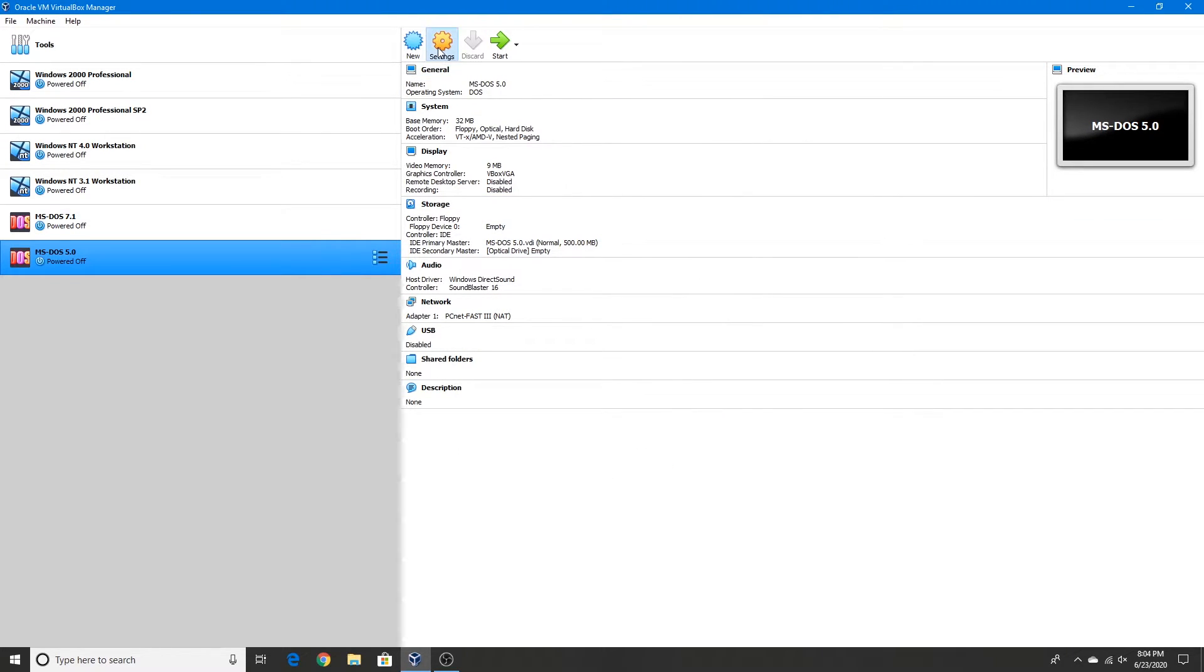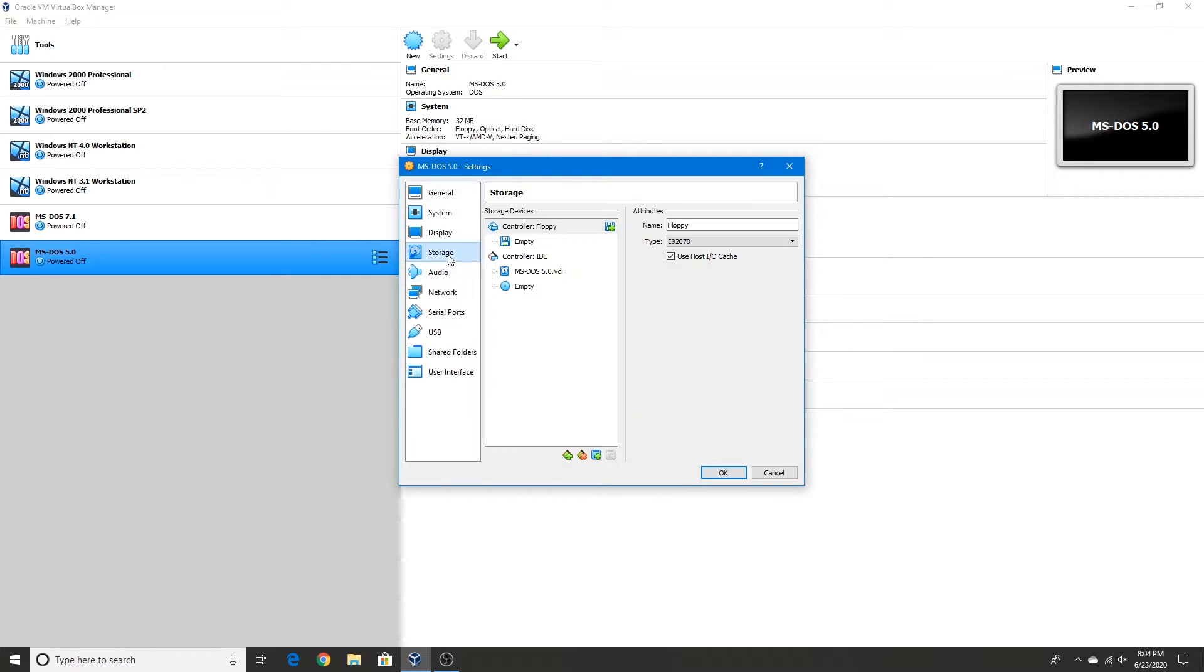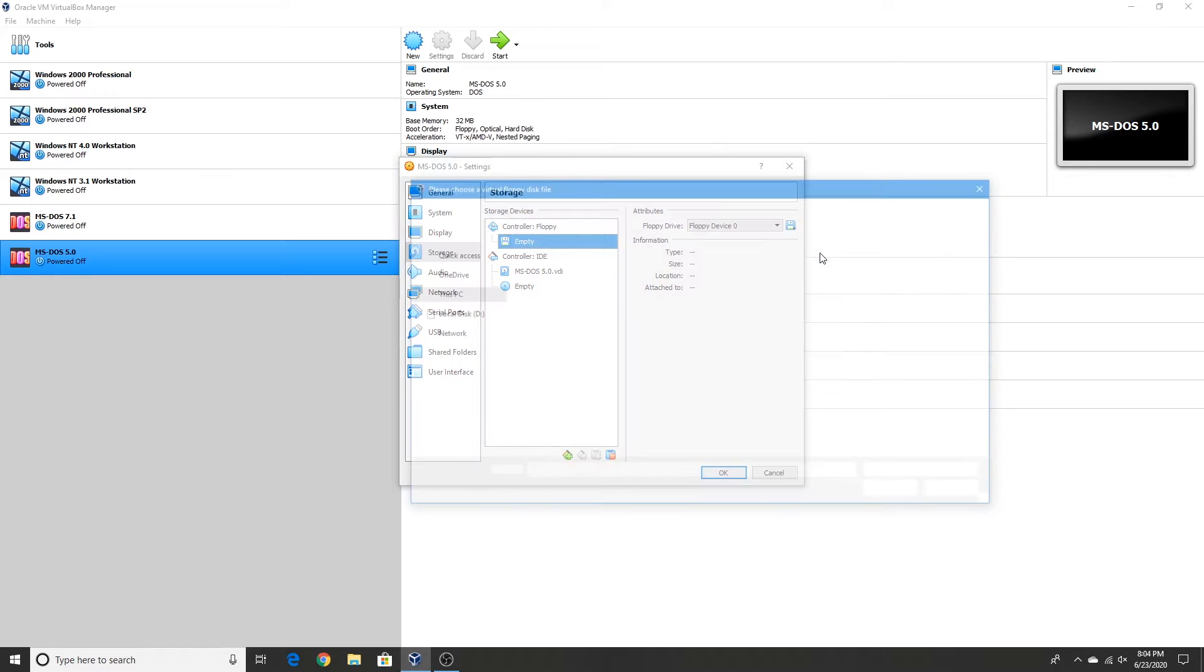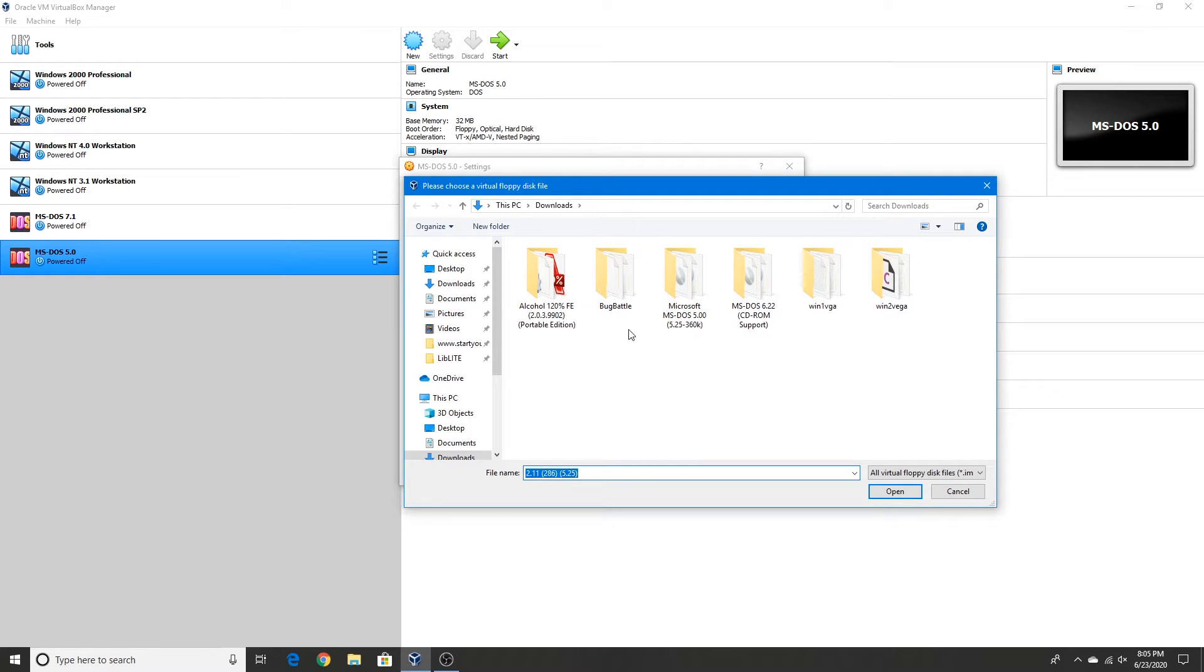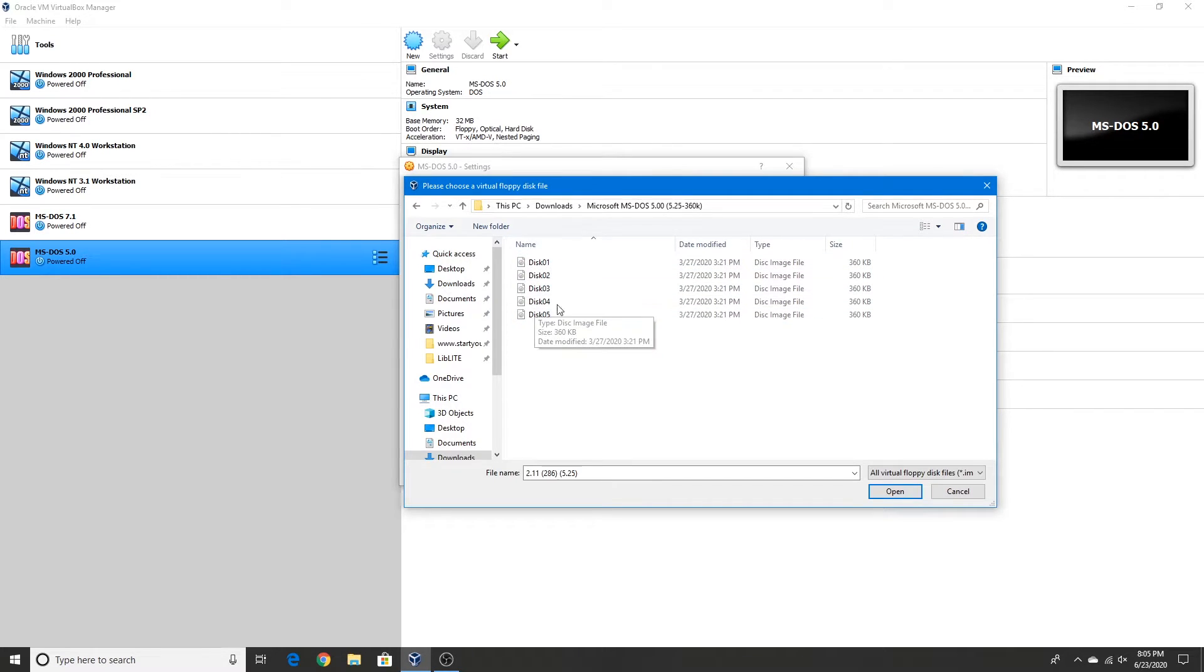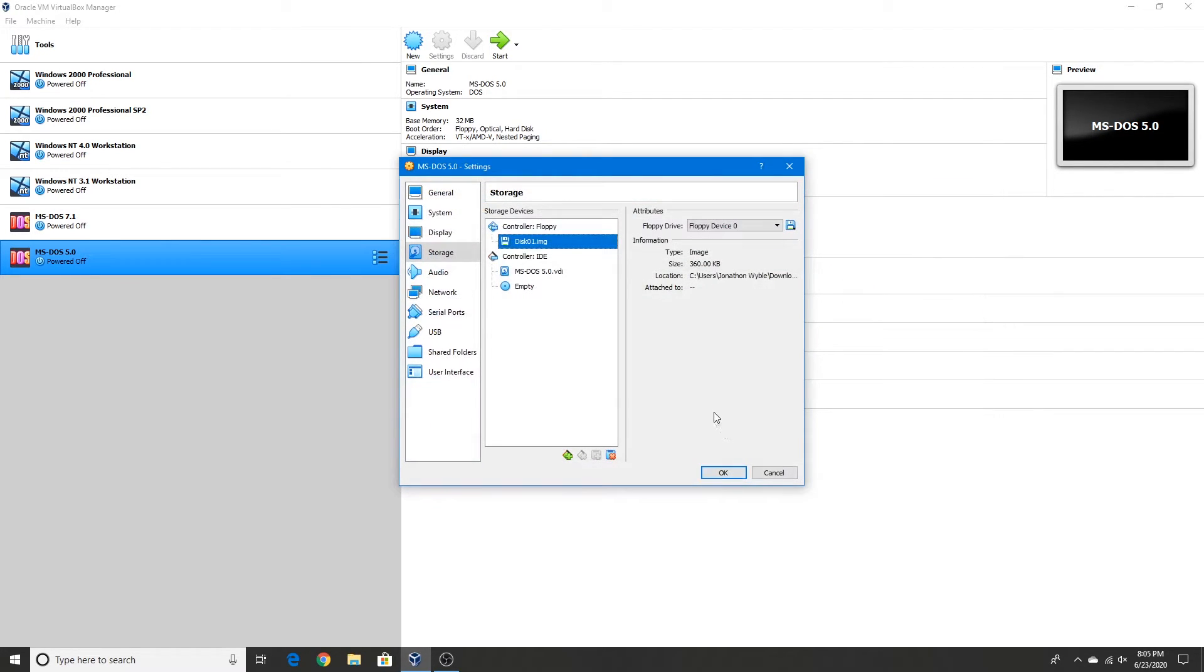Go to Settings and under Storage, you choose a disk file. Here's my folder with the MS-DOS 5.0 floppy disks. Choose Disk 1, click Open, and press OK.